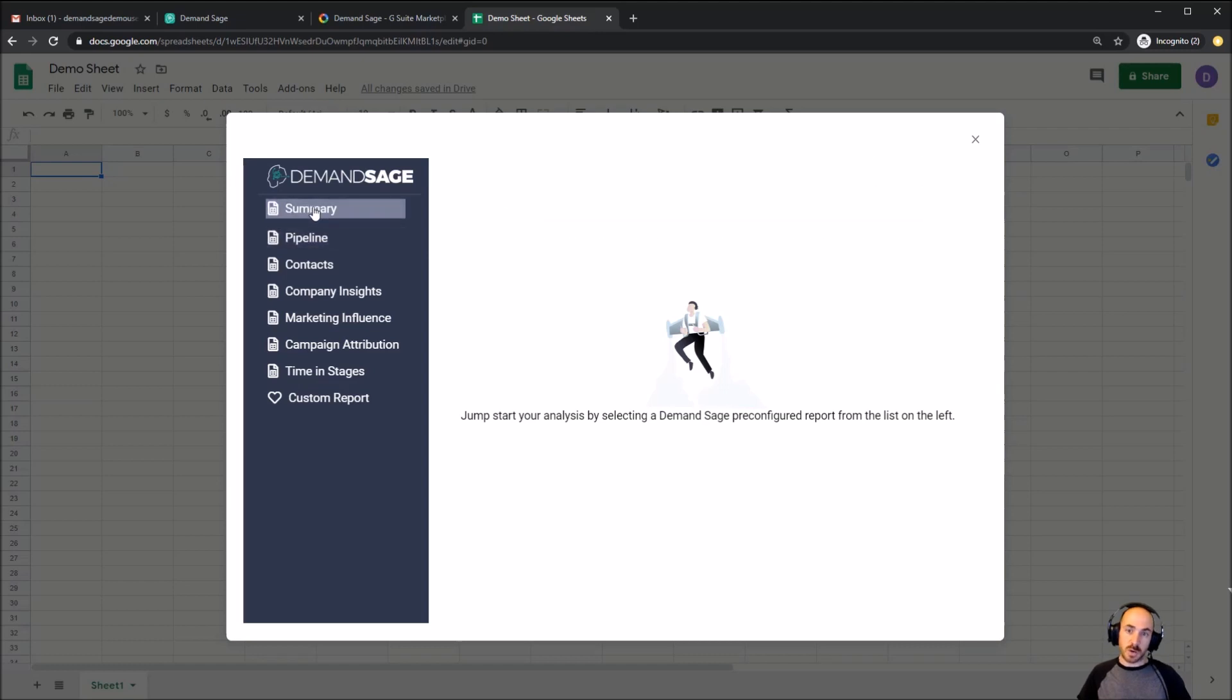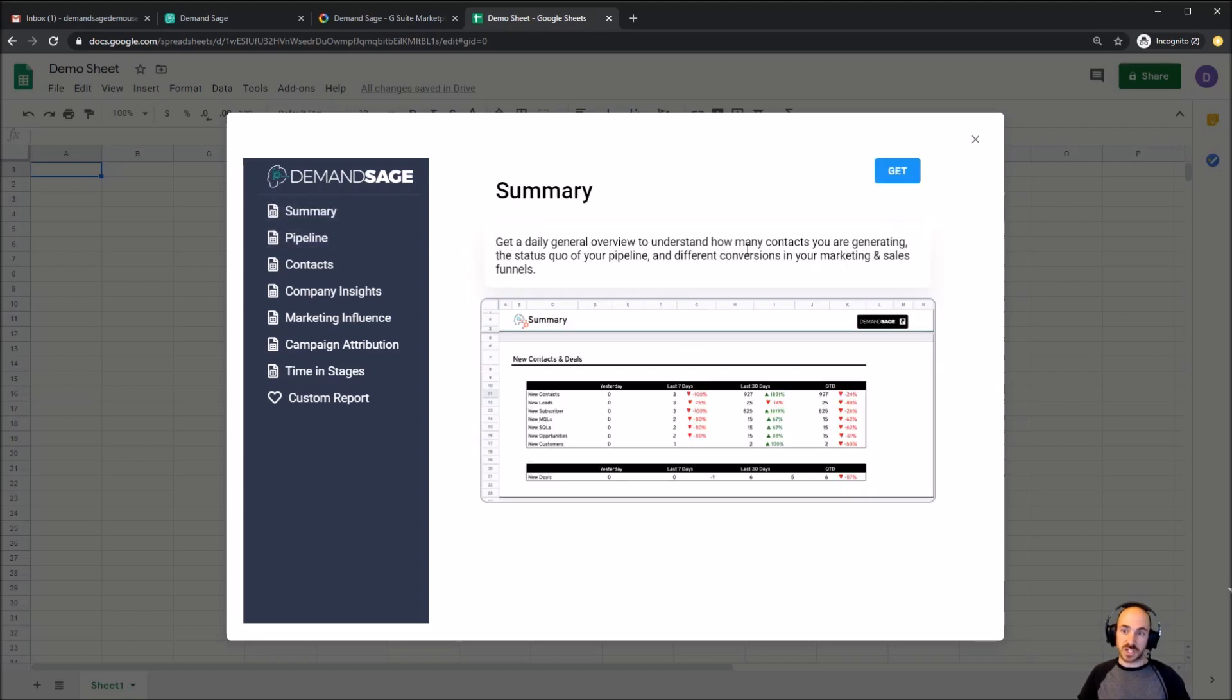I'll start with something simple, which is just the summary, daily general overview of all of our data. And I'm going to get this.